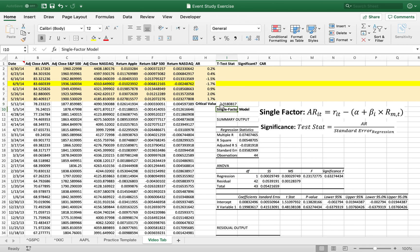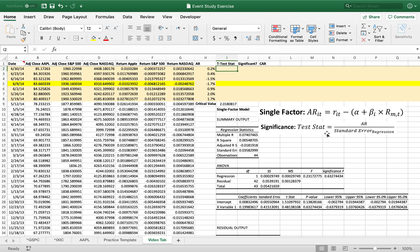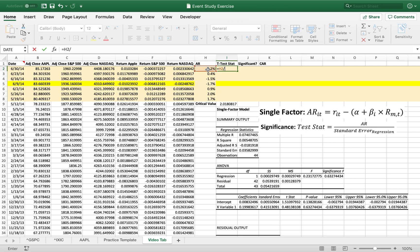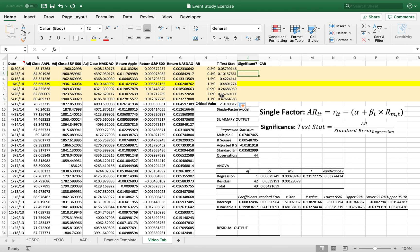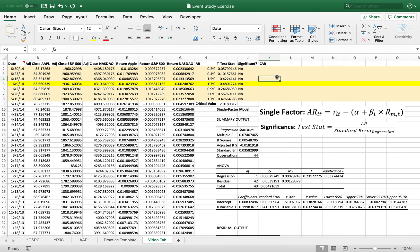So if we get a number that is greater than 2.01 or less than negative 2.01 in our t-test statistic, then we will reject. And we'll say yes, it is significant for that day. So let's begin. Our test statistic, the formula is here. It's simply the abnormal return divided by the standard error, which is here. We're going to lock in our standard error so we can drag this formula down. So we can see right away none of these numbers are greater than 2 or less than negative 2. So none of them are significant. And what does that mean for us right now? It means that the stock split did not have a significant effect on the return of Apple.